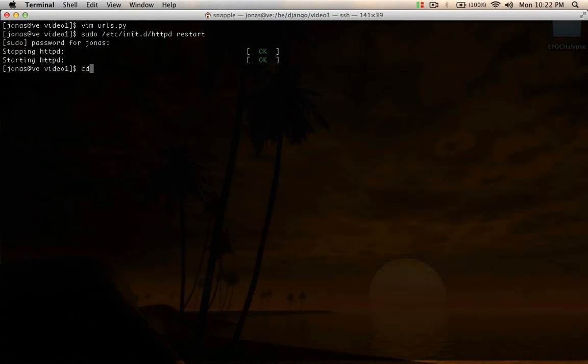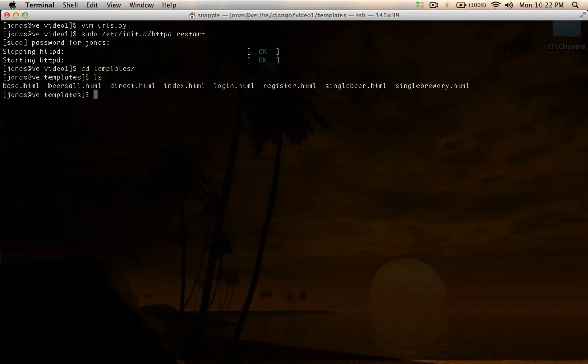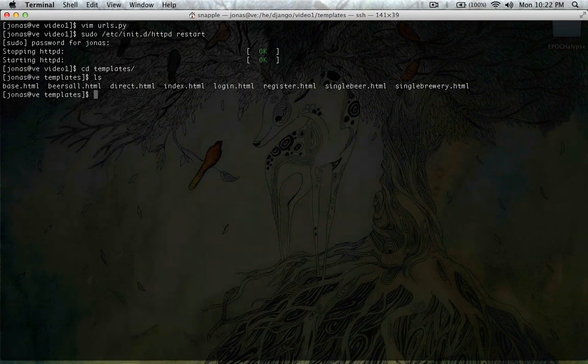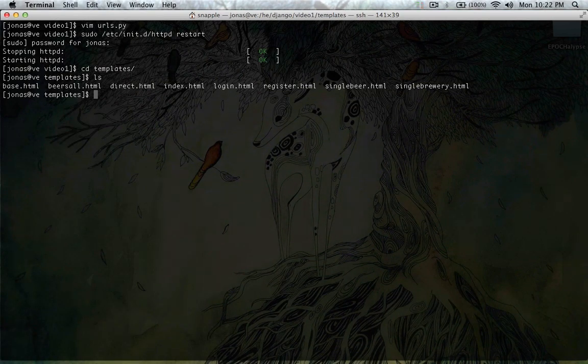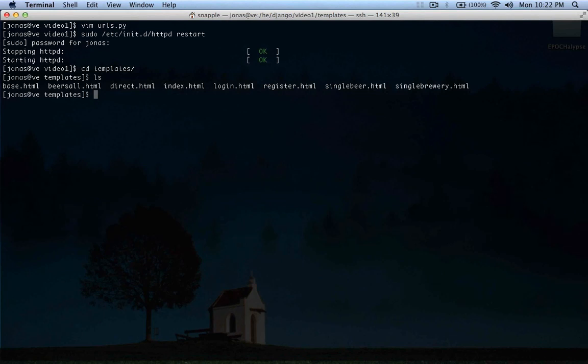The next thing we have to do is go into our templates folder and we're going to copy a folder from the Django install that provides the templates to do all this stuff. You need to find your Django install root.